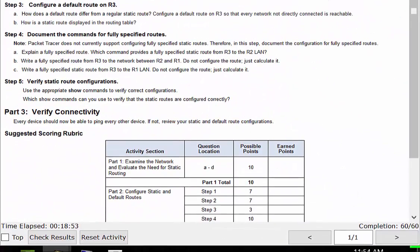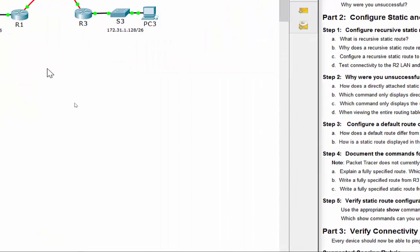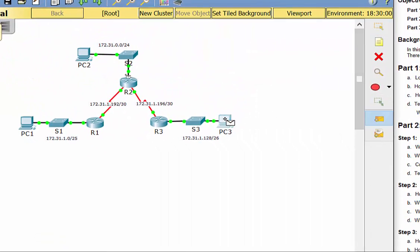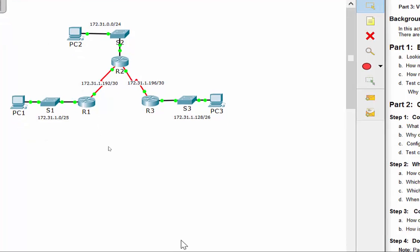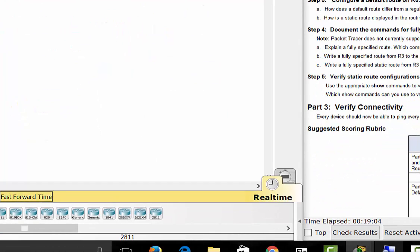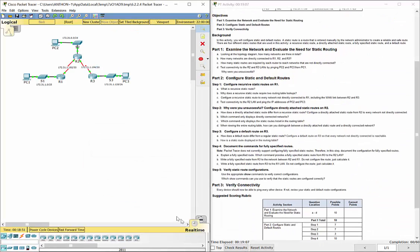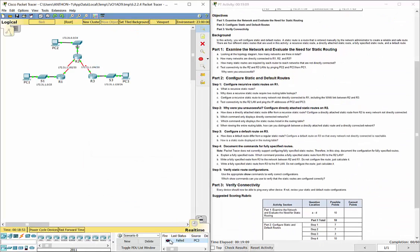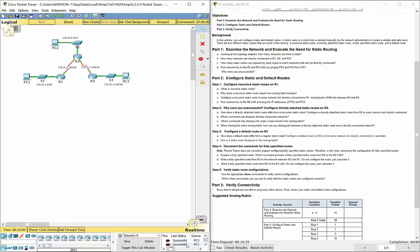We now have 60 out of 60, which is 100%. And we have end-to-end connectivity. Pinging from PC3 to PC2 — first attempt fails (likely ARP), second attempt is successful. From PC1 to PC2 — successful. PC3 to PC2, PC1 to PC3 — successful each and every time. We have full end-to-end connectivity from each node based off those static routes.